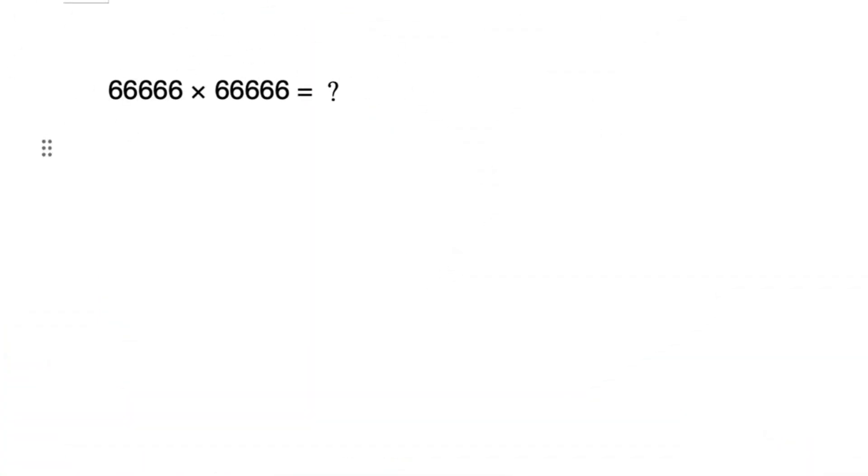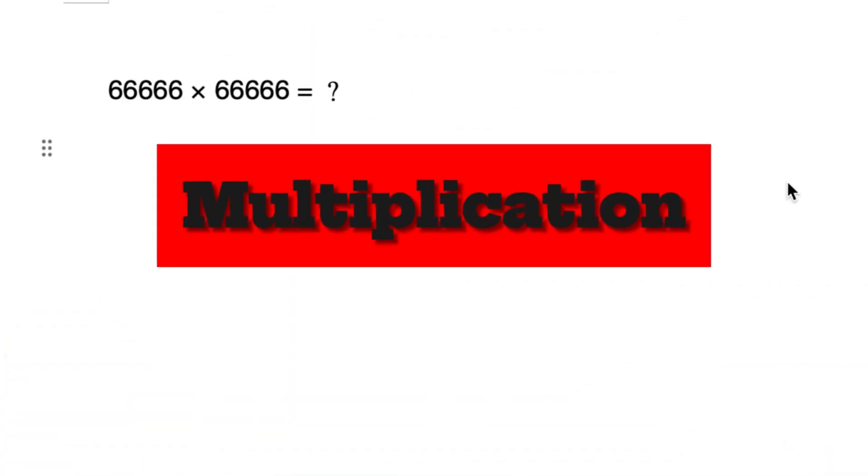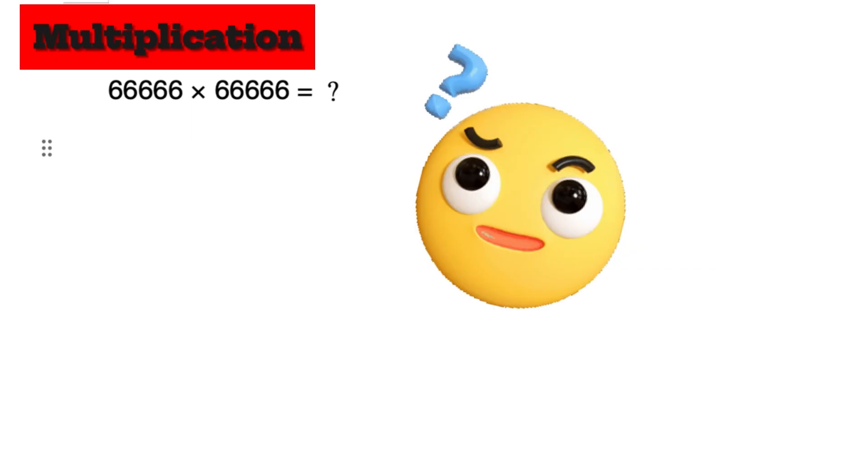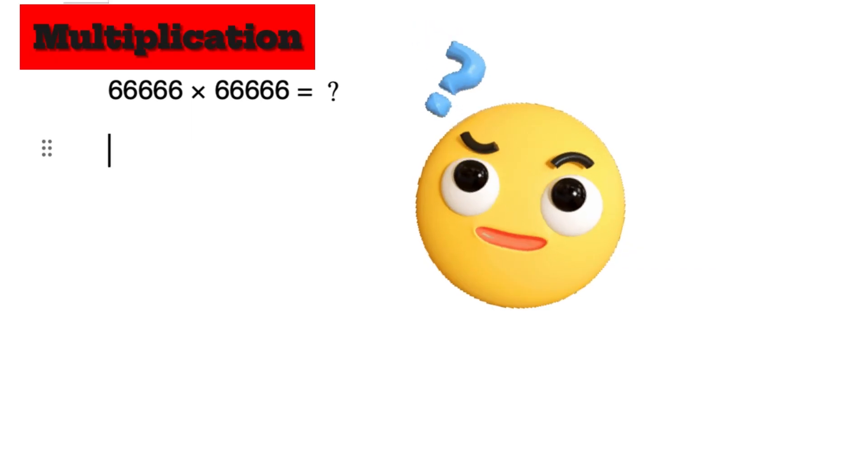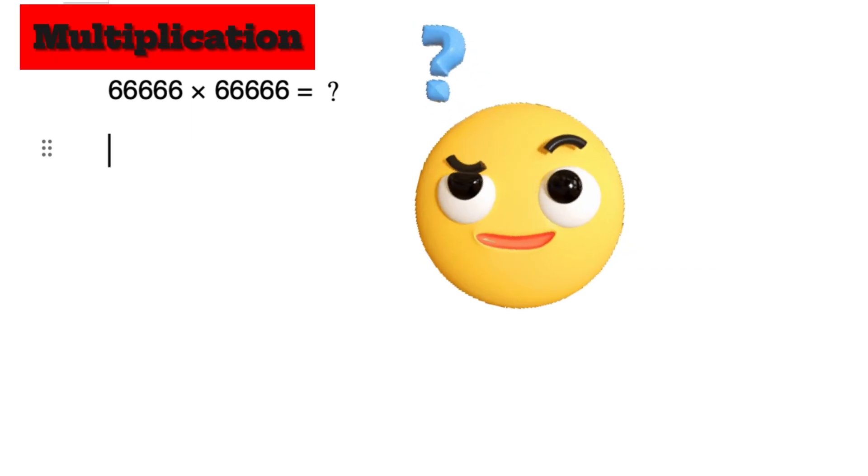Hello everyone! Today I would like to share with you a clever multiplication problem. How to quickly calculate the answer to the above equation.